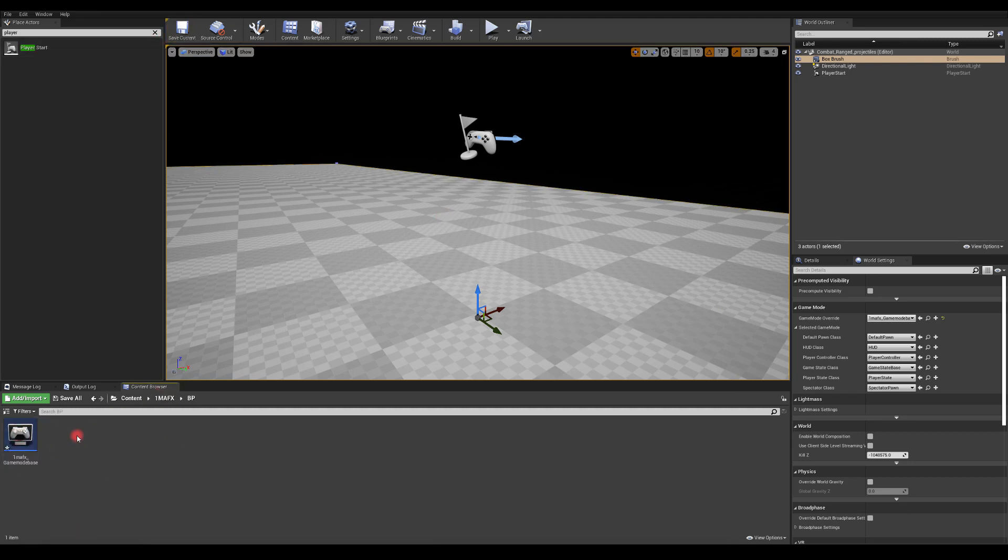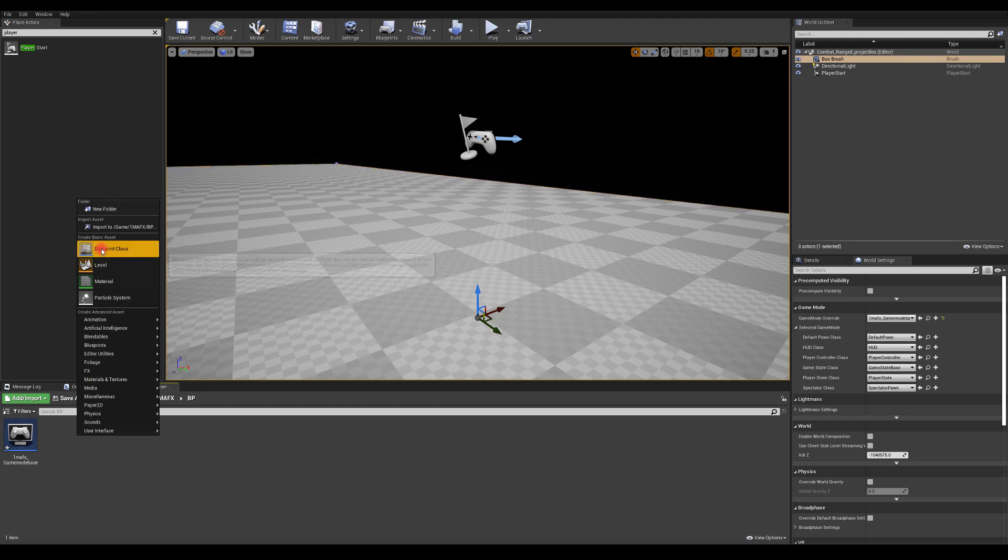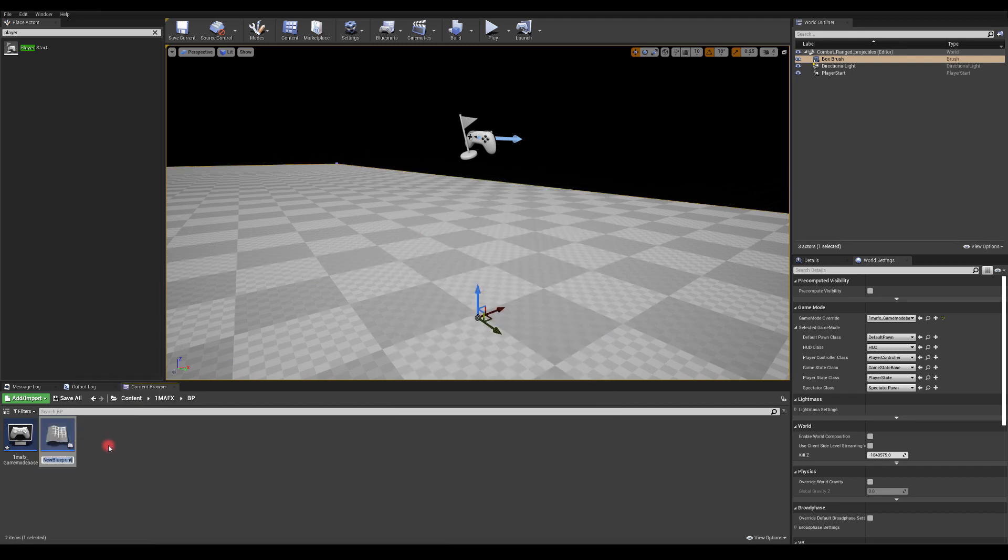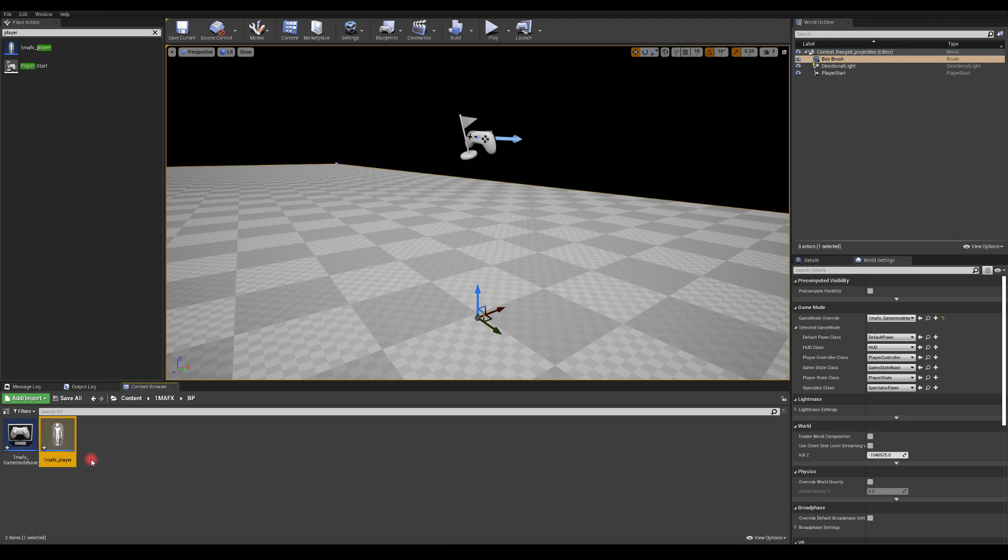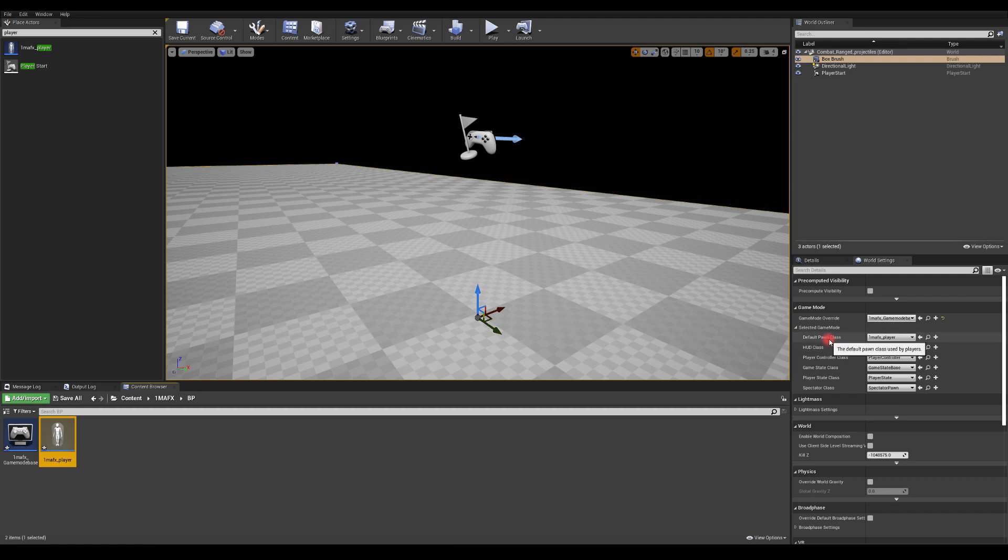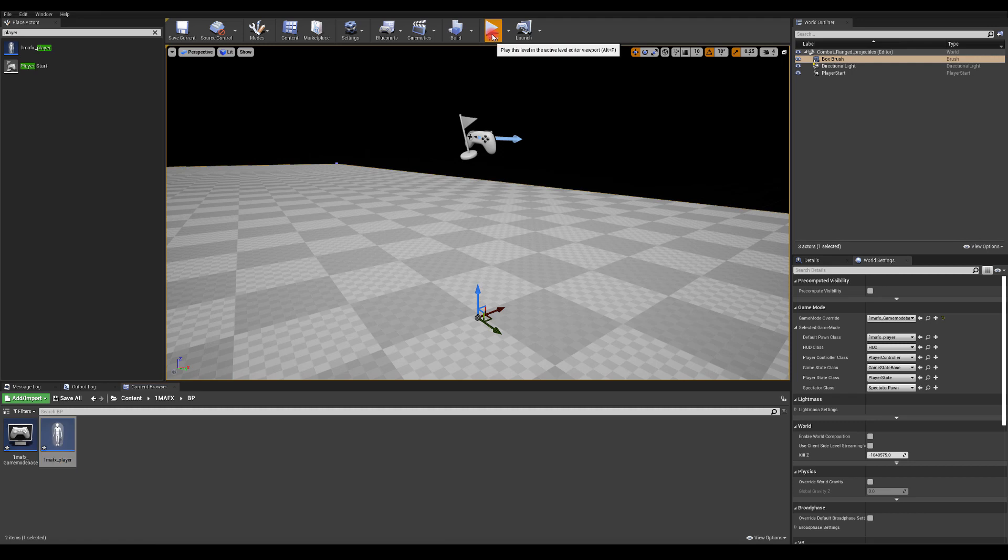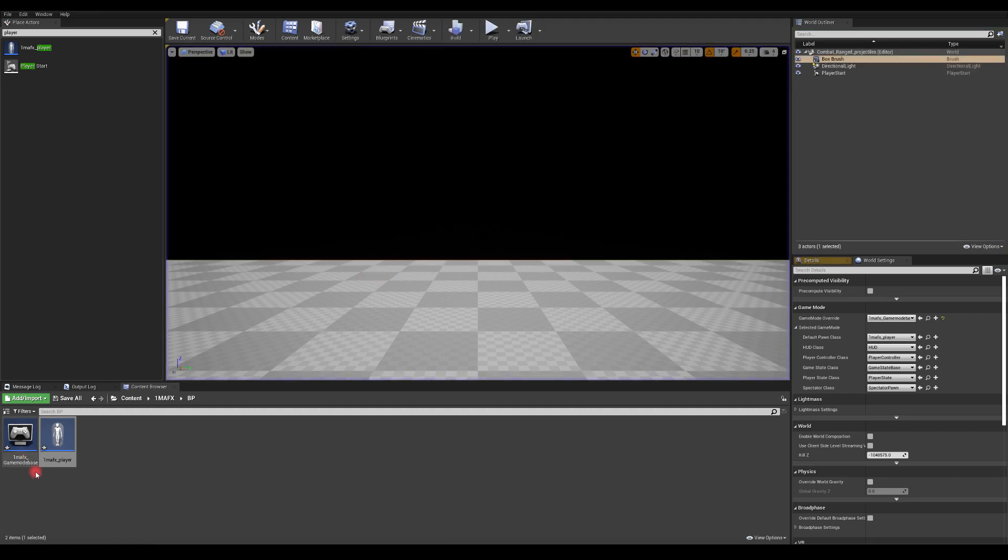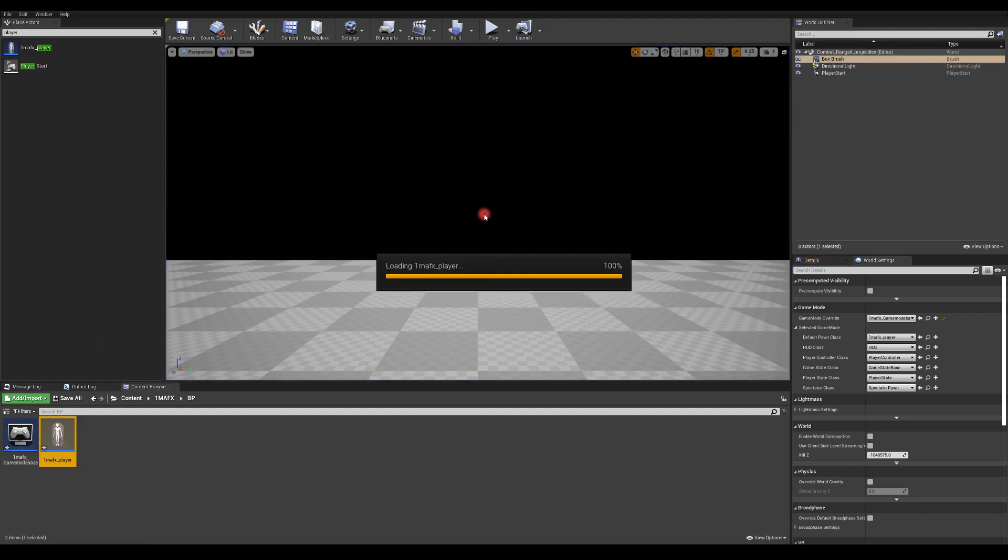Okay, so now maybe let's try to create a blueprint class and I'm going to create a character. And basically this will be our character. And I want to drag it as well into the default pawn class into the world settings. So now when I press play, I should have an empty character and nothing in there. So now we can just go in there and modify it.